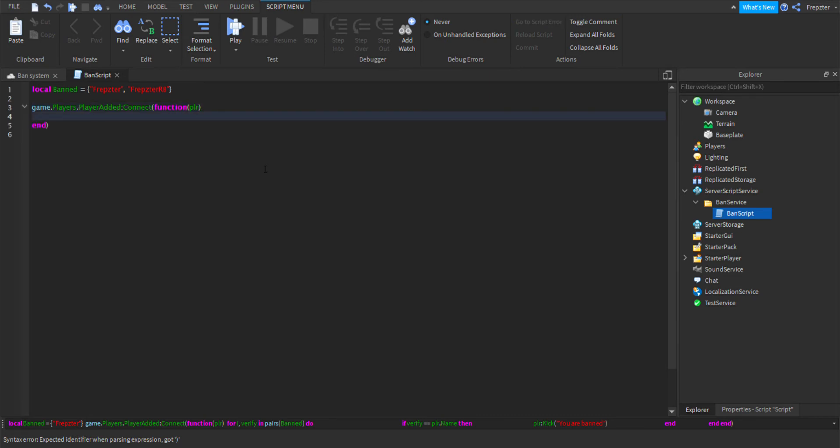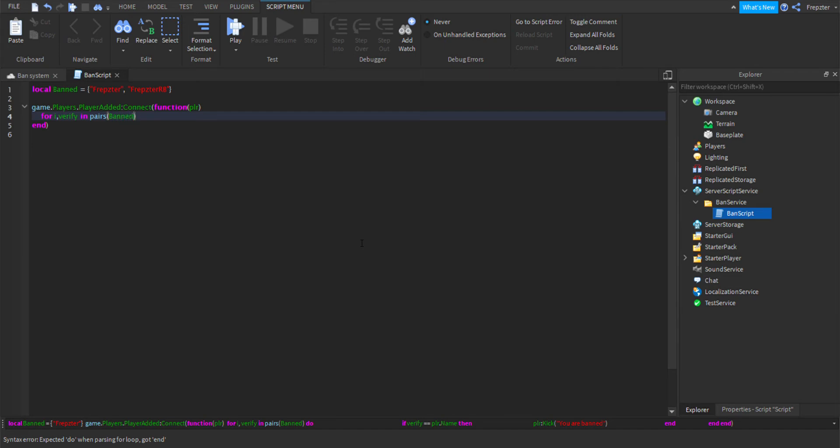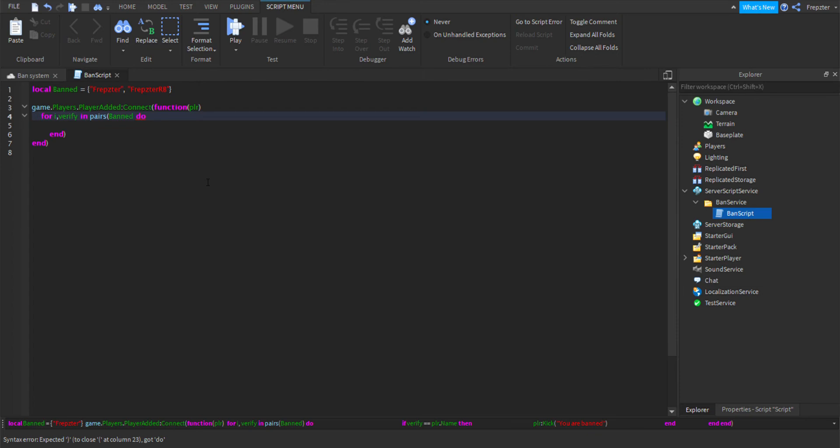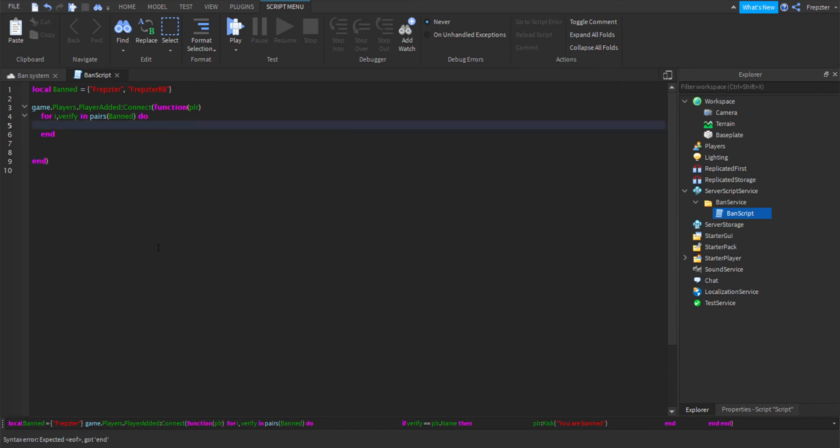...and do. And what we then need to do is we're going to do if verify == player.Name then...